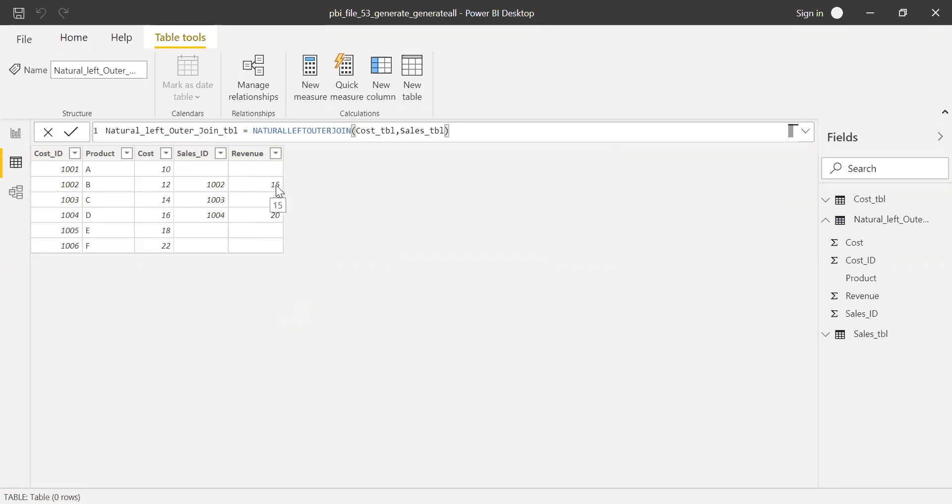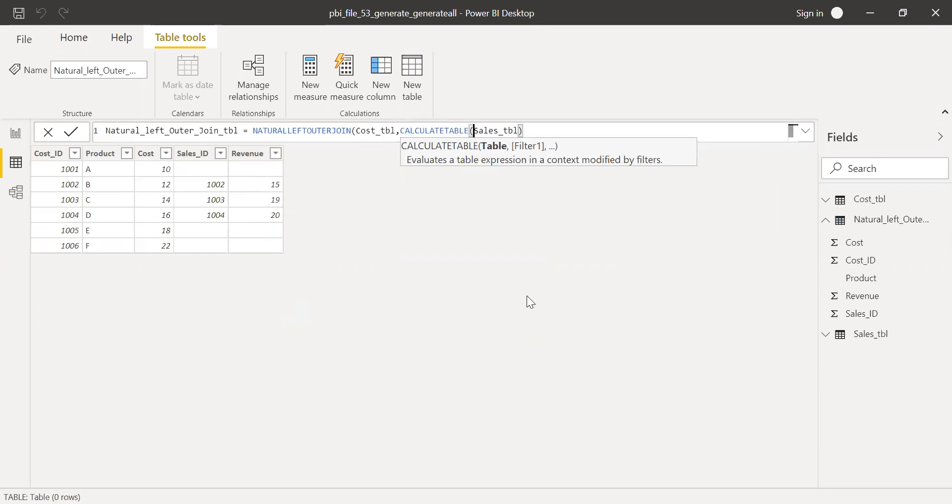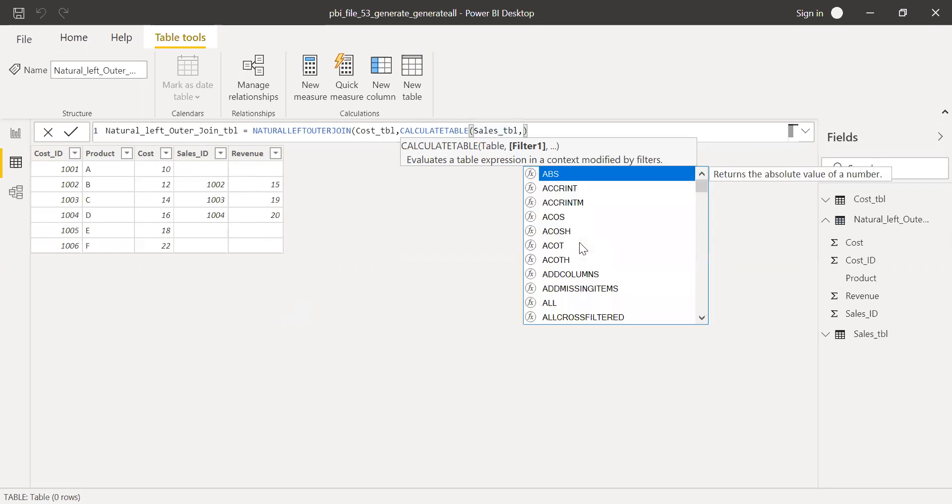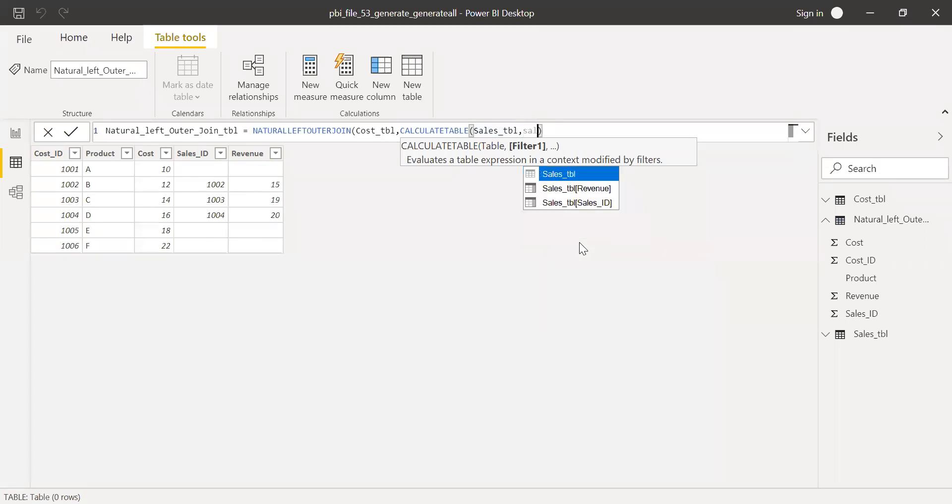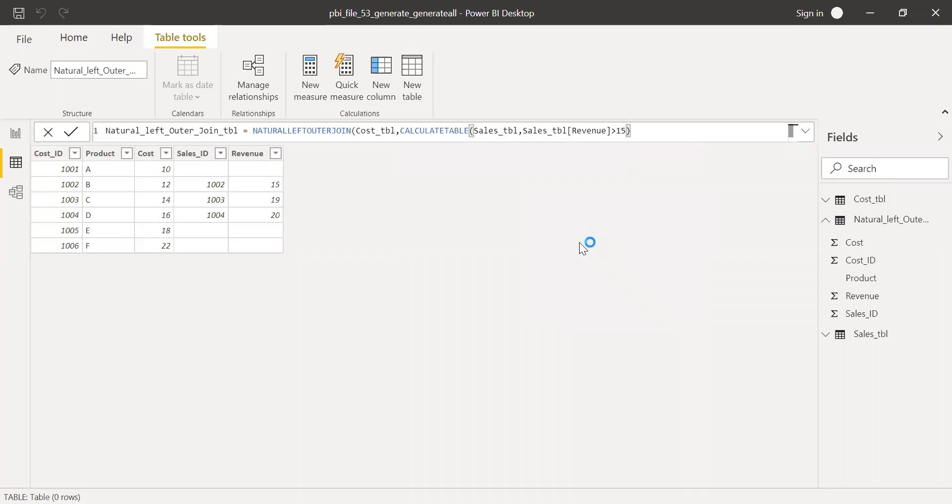Will that work? Let's try. I'll use a calculate table function. And here the filter sales revenue greater than 15. Let's try.